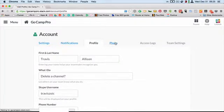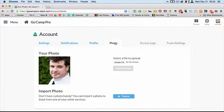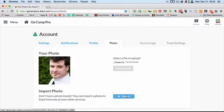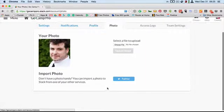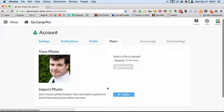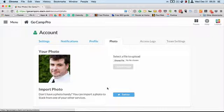And in here you can change your photo by selecting a photo to upload. It needs to be square, but you could also just import it straight from your Twitter if you've connected your Twitter information. And as soon as you do that, you are done. It'll show up in your team.